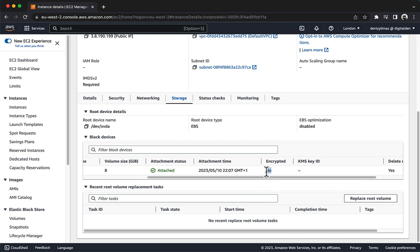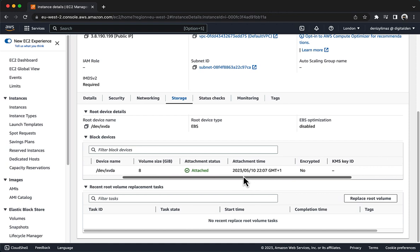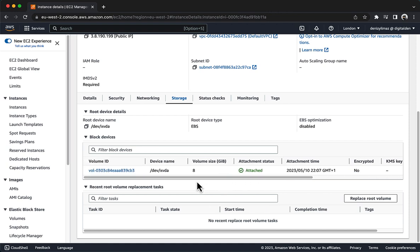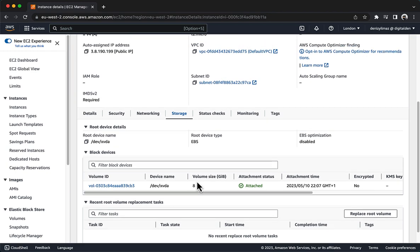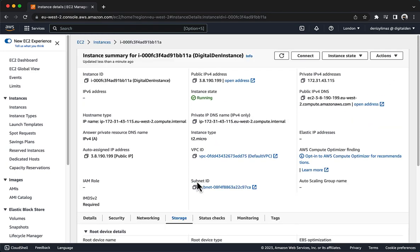You can encrypt a volume attached to an EC2 instance when you first create the instance. You can also encrypt a volume attached to an existing EC2 instance, including the root volume, but it requires a few more steps. You will complete those steps next. Now, stop the instance.